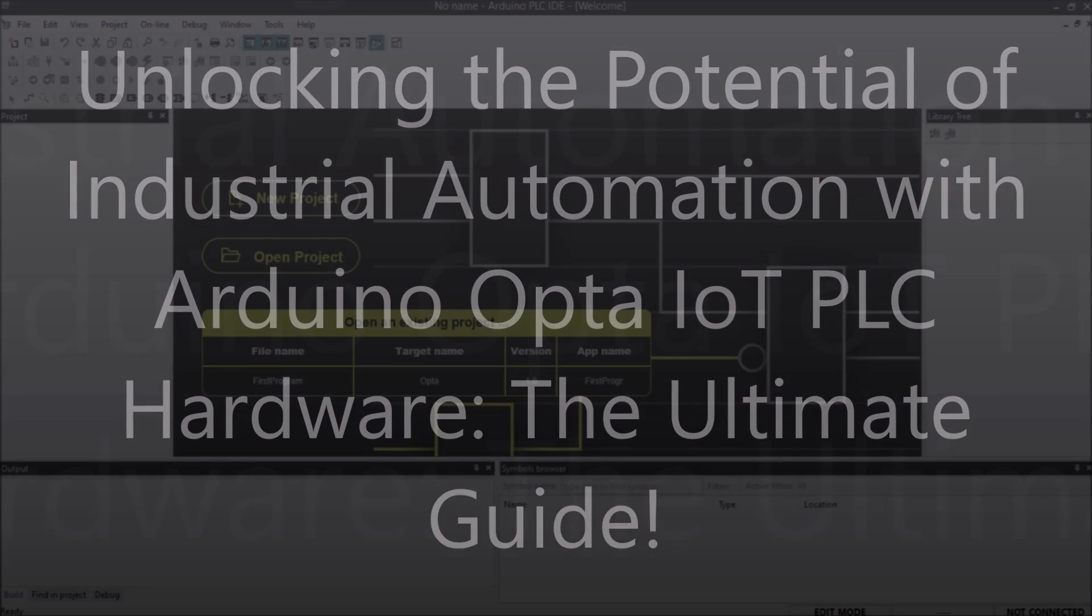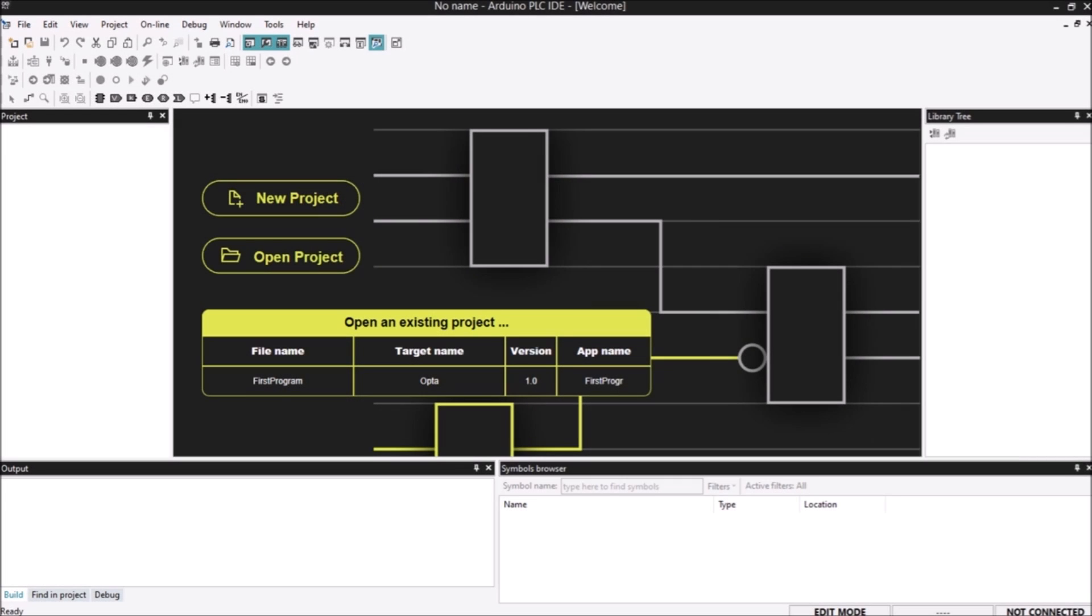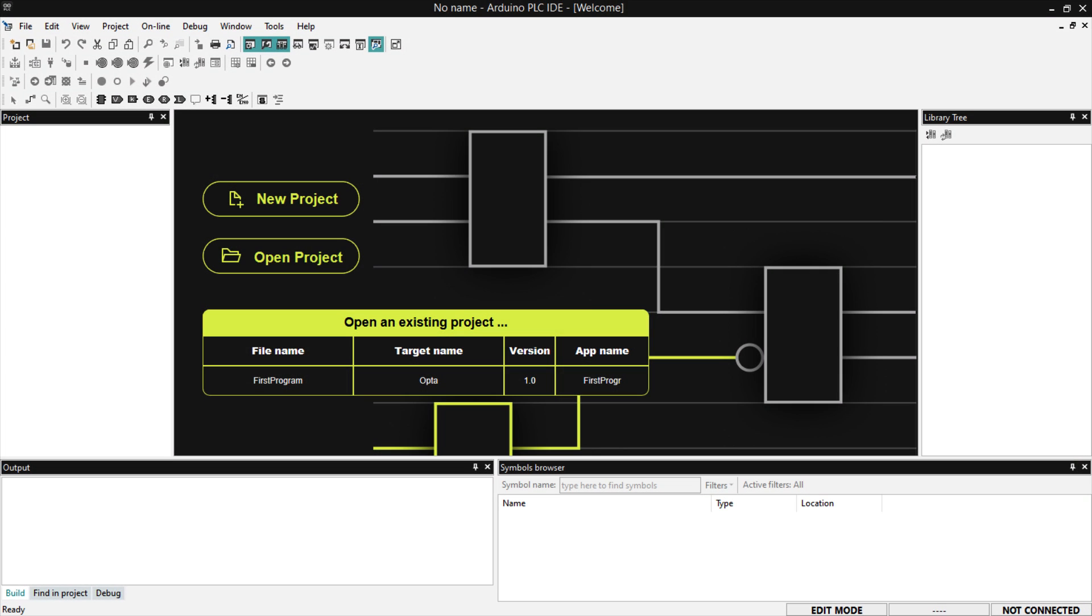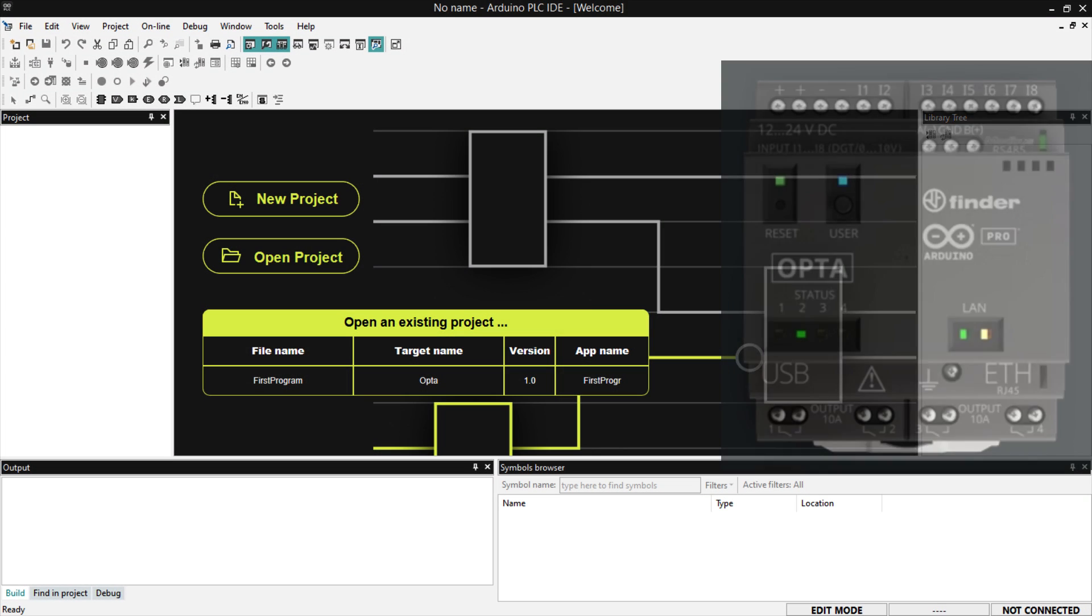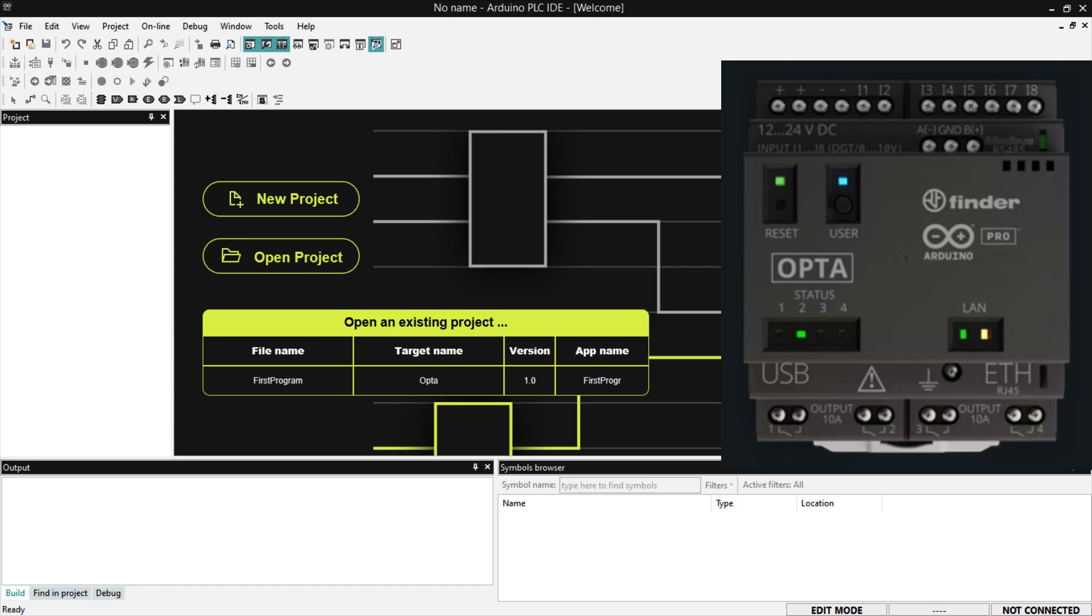Hi everyone, today we will discover the cutting-edge hardware of Arduino Opto IoT PLC, a game-changer for industrial automation.